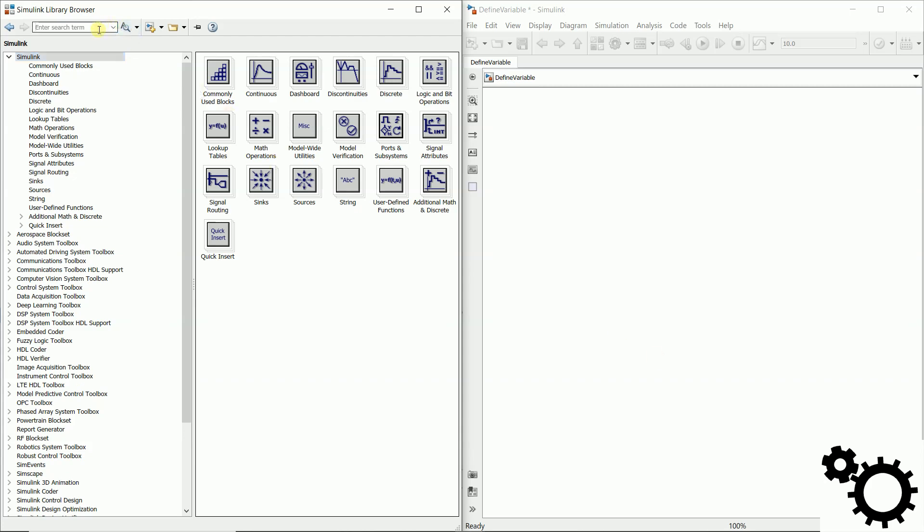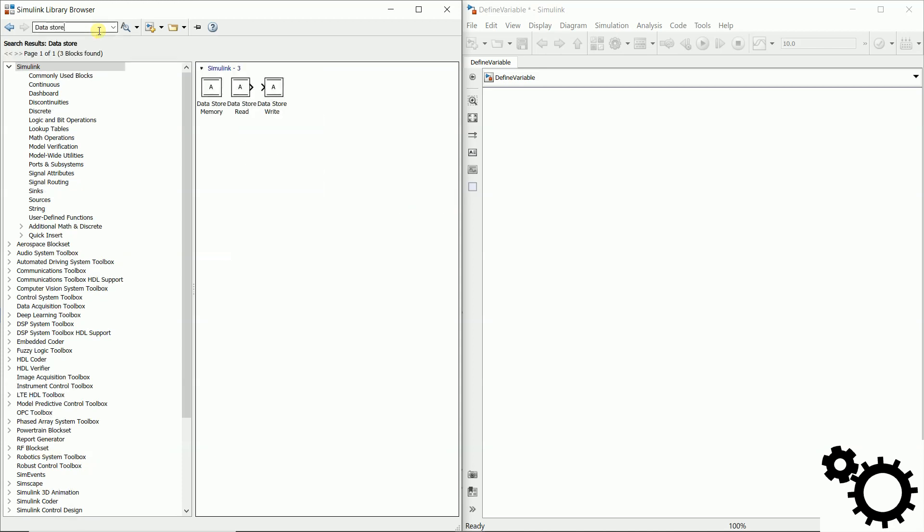So here we type data store and we have our three different blocks.